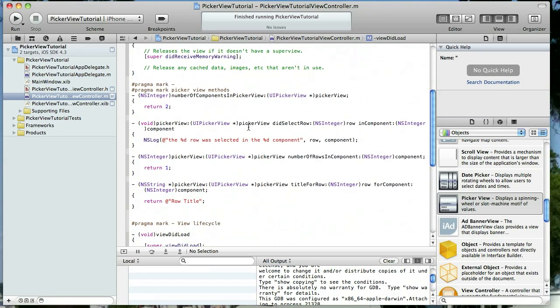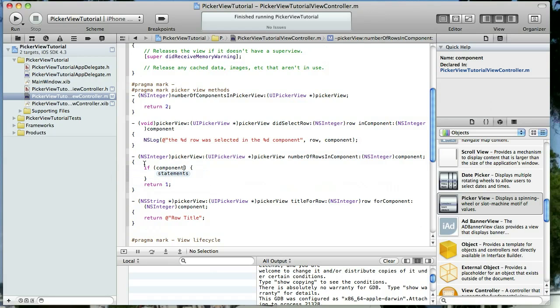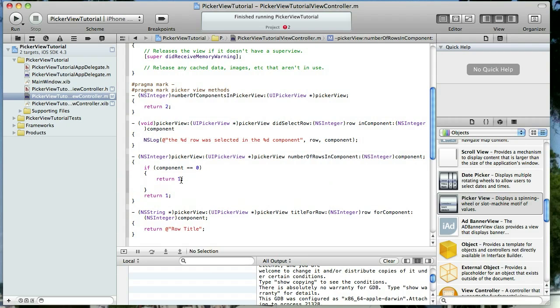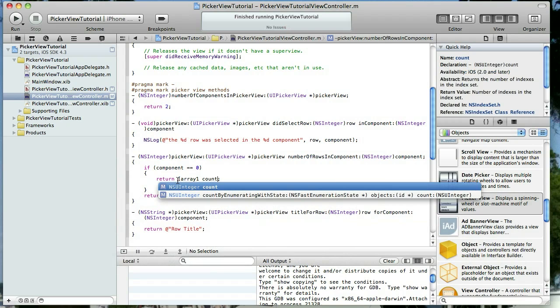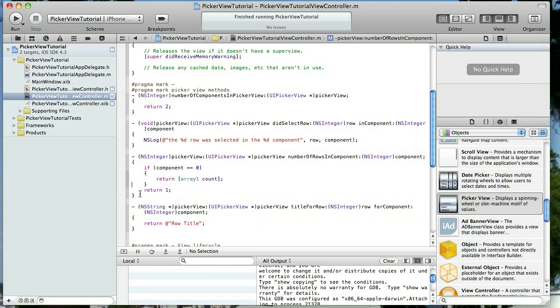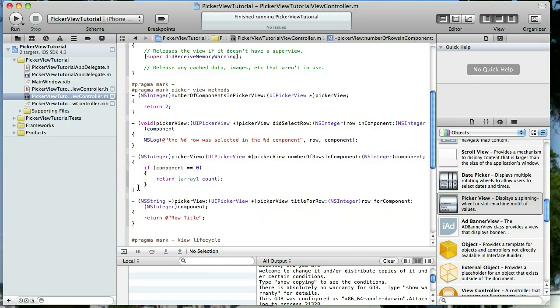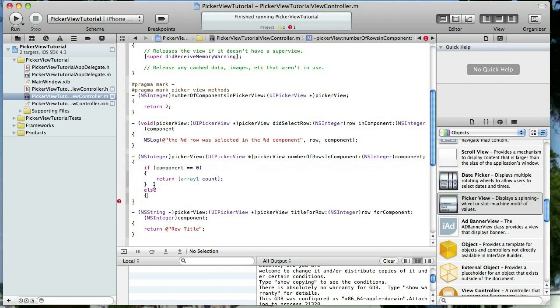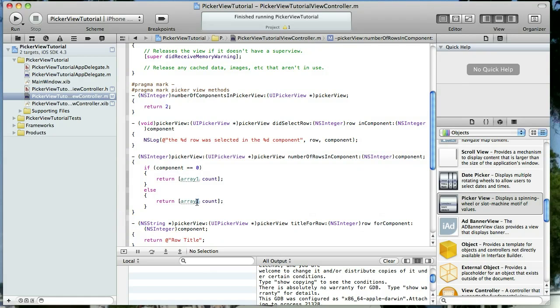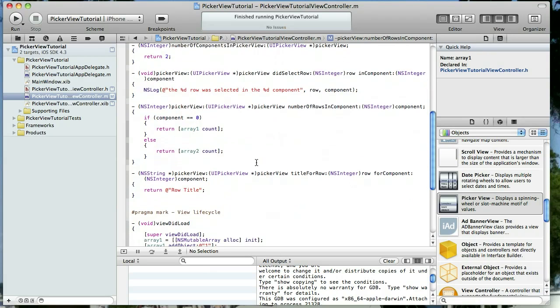All right, now let's use those arrays to set the number of rows in our component and to populate the title for each one. So we're going to have to use if statements here and first we're going to start in number of rows in component and we're going to do if component equals zero. That's what it starts with. That would be the part of this component or column to the left, and if it's zero we're going to return array one count. Just like that. And then let's go ahead and do an else, and then here we'll set it to array two count. Okay, so that's going to set the number of rows in each component equal to the count of our arrays.